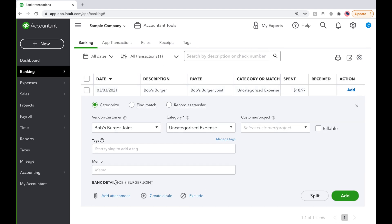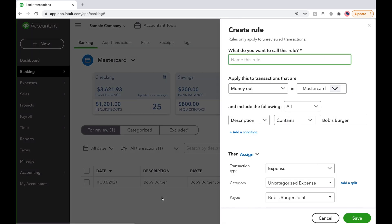First, click on the transaction and copy the information in the bank detail. Then, under that, select Create a Rule.